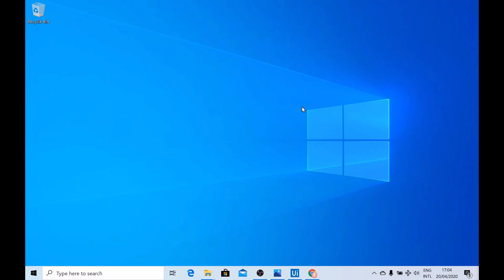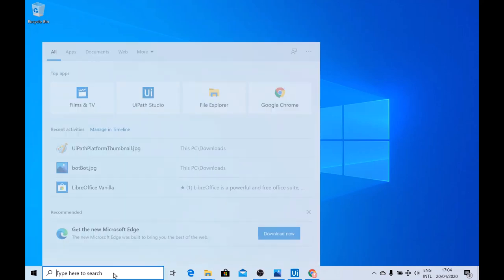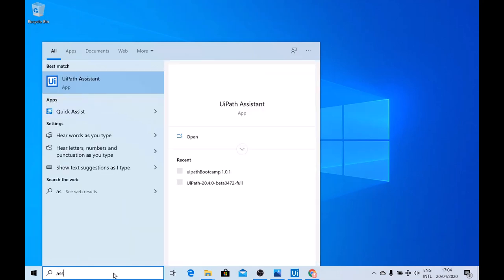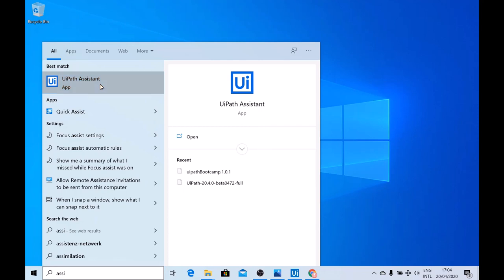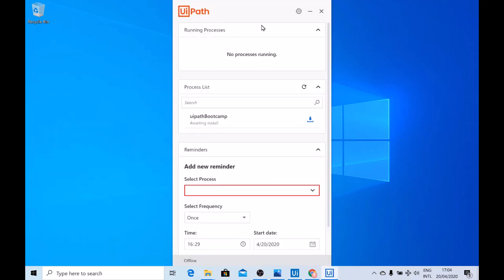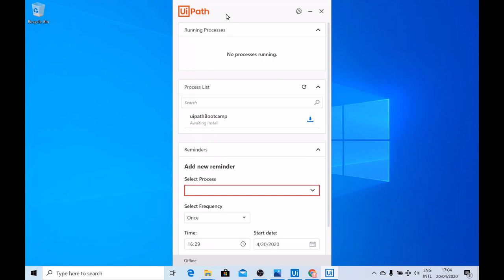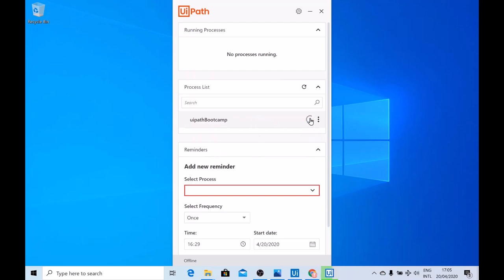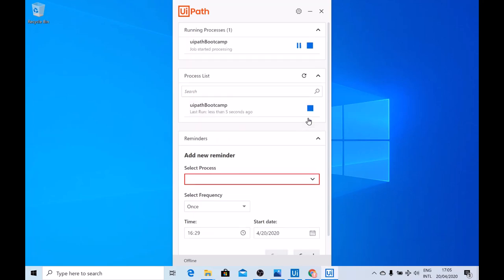The UiPath robot was named as such in previous versions, but with the new version, the name has been replaced with UiPath Assistant. Just go into the search bar, search for Assistant, and you'll find UiPath Assistant. Double-click and you will see the UiPath robot application window. We had uploaded a package named UiPath Bootcamp to a package folder — the UiPath robot application is directly connected with this package folder, and any package uploaded there can be seen here as one of the processes. Let's go and download this package. Once installed, you can just click the play button to run this workflow, and you'll see the Hello World message box.